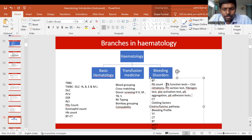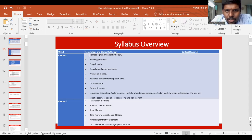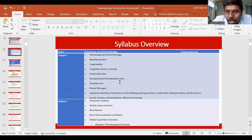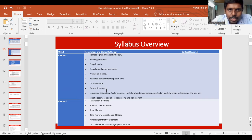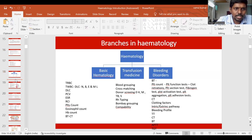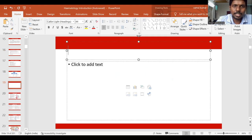This covers all the syllabus content in hematology, focusing on all branches including basic hematology, transfusion medicine, and bleeding disorders. As per the syllabus, Unit One covers bleeding disorders — including coagulopathy, prothrombin time, activated partial thromboplastin time, thrombin time, and plasma fibrinogen test. We will now move directly to Chapter One on bleeding disorders and discuss hemostasis in detail.